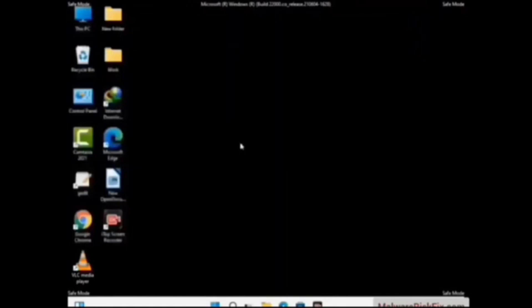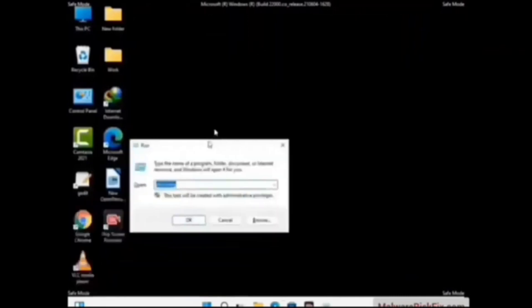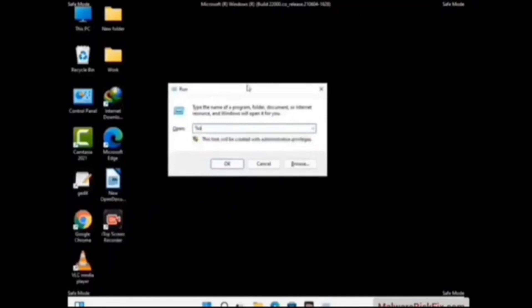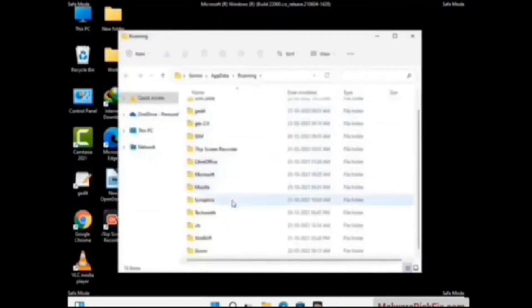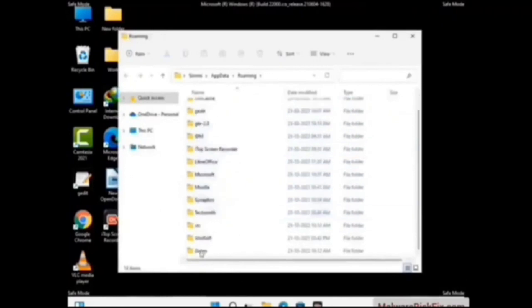Now we are going to remove virus-related files and folders from the computer. Press the Windows button and R button together to open the Run box. Type in %AppData% and press Enter. Find and remove any suspicious files or folders related to the virus. Also look for any files created at the time the virus attacked your PC. Be careful and don't remove any important folder.